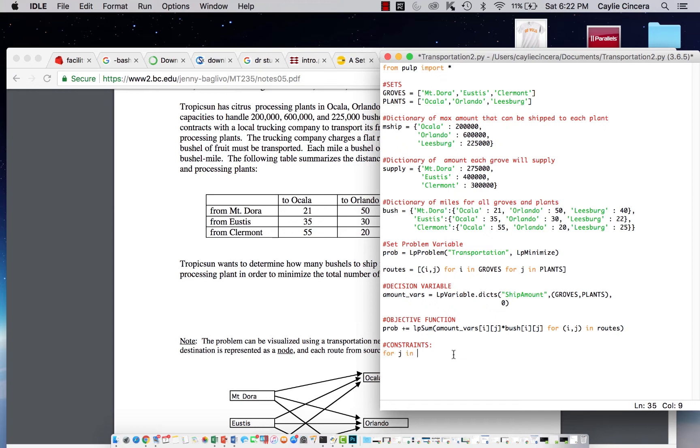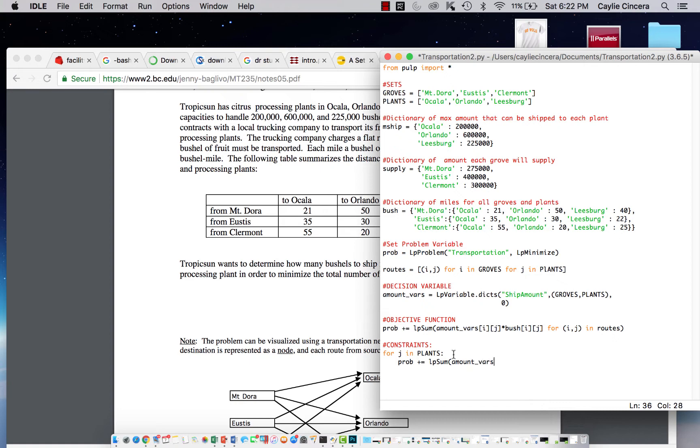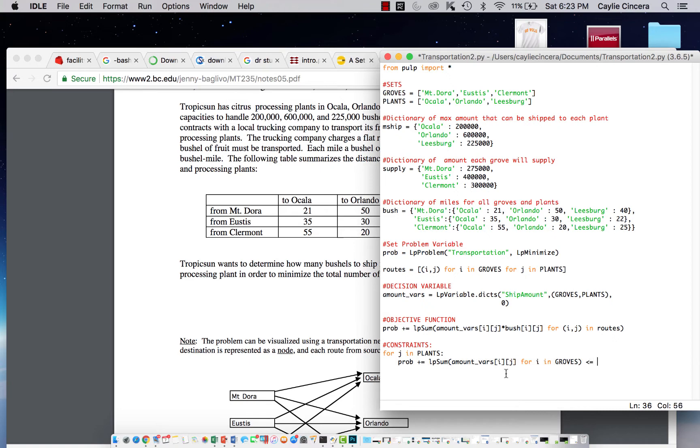So for all the plants, for J in plants, that's how you write it out. You've got to assign this to our problem variable. We are going to sum over the amount for that plant and for all groves. That needs to be less than or equal to mship, indexed at J since this list is our list of plants and we decided that J was going to be our index for plants.